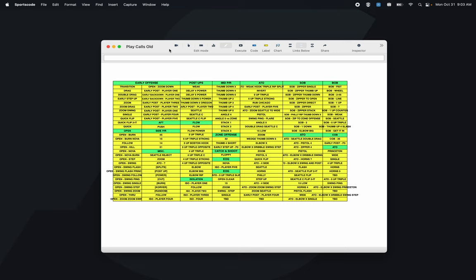A common error we see with basketball code windows is how they label play calls. A very common setup is having a bunch of labels on the screen with play call sheet titles above them — for example, early offense with all the early offense plays, out of timeout with all those plays, and flow with all the flow plays. The problem with this format is that it takes up a whole bunch of your code window, so if you're coding on a timeline you won't have a lot of room for the video.